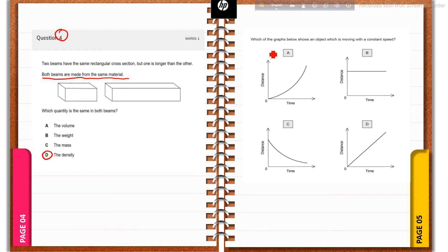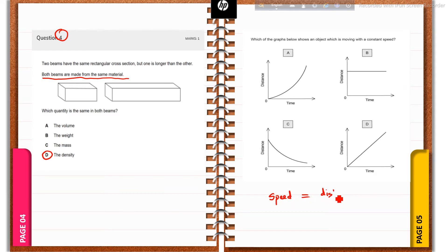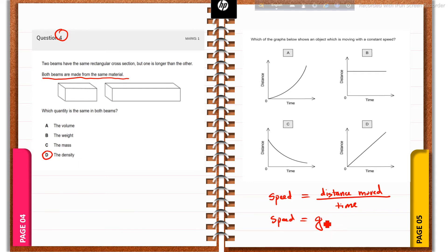Question number five: which of the graphs below shows an object moving with constant speed? All options A, B, C, D are distance-time graphs. Speed = distance moved / time taken, or from the graph, speed = gradient of the distance-time graph. Option D is correct because the distance-time graph is a steeper straight line, which means it has a constant gradient, indicating constant speed.